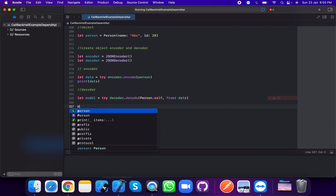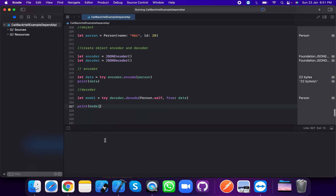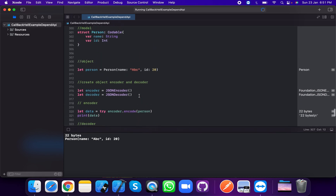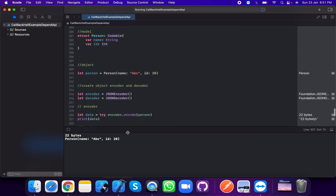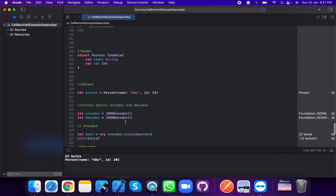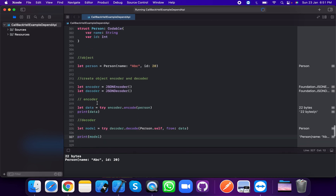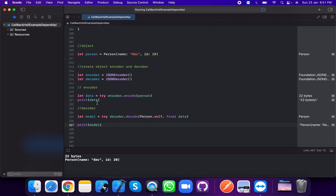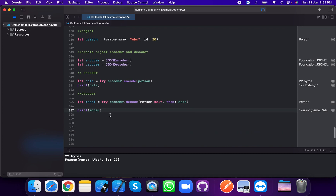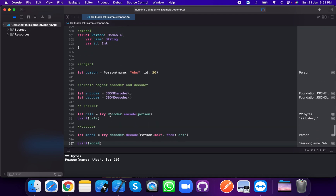Now print the model — person name is 'abc' and id is 22. So this is how we use JSON encoder and decoder: JSONEncoder is used to convert a model into data, and JSONDecoder is used to convert data back into a model. Thank you for watching this video.